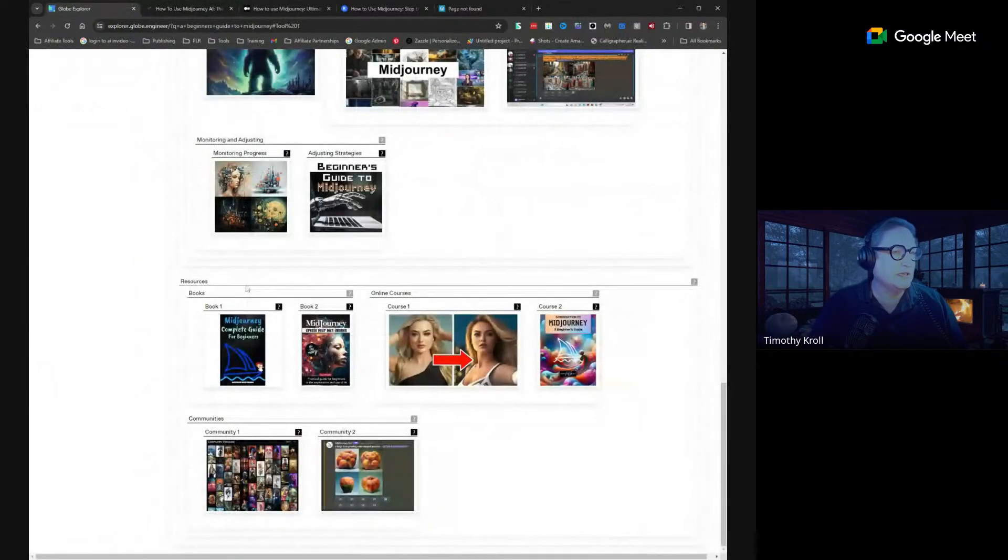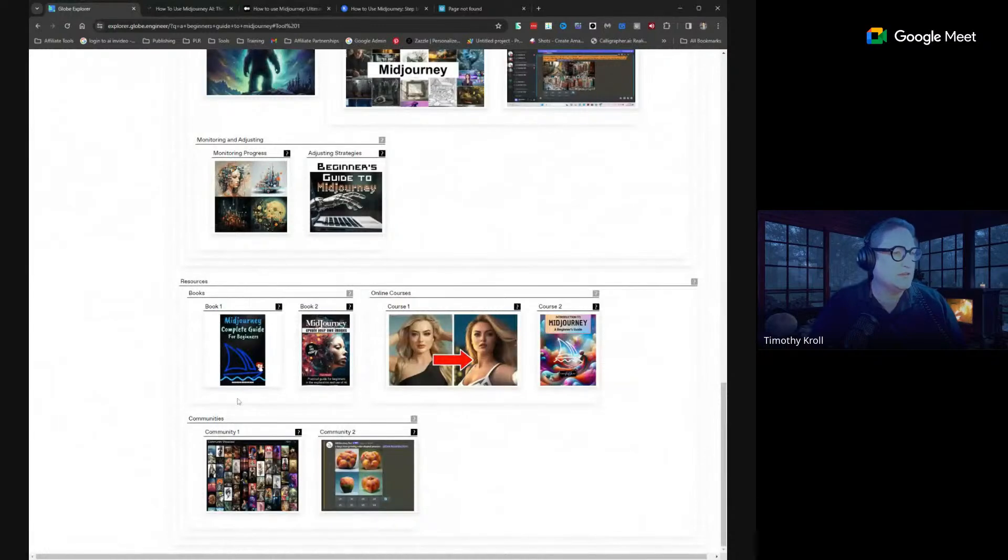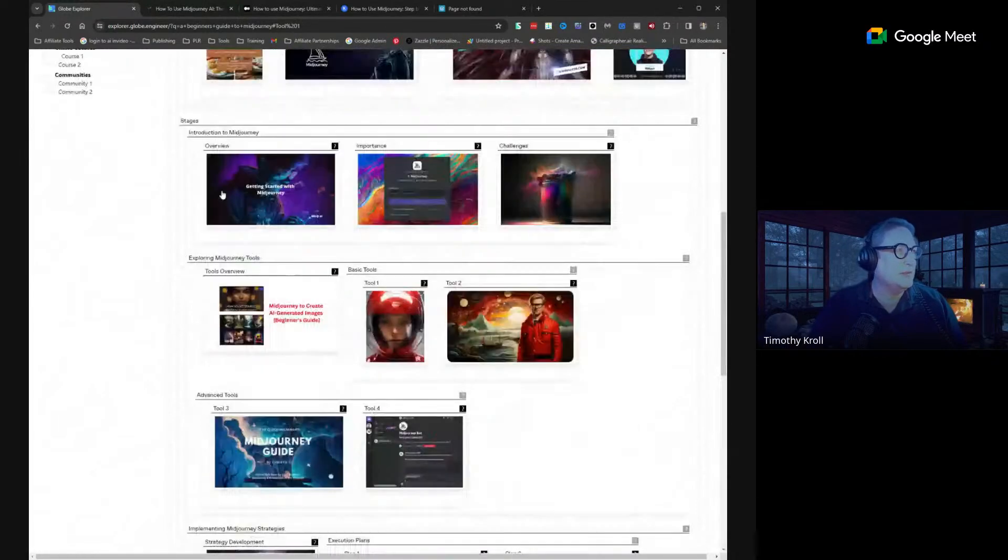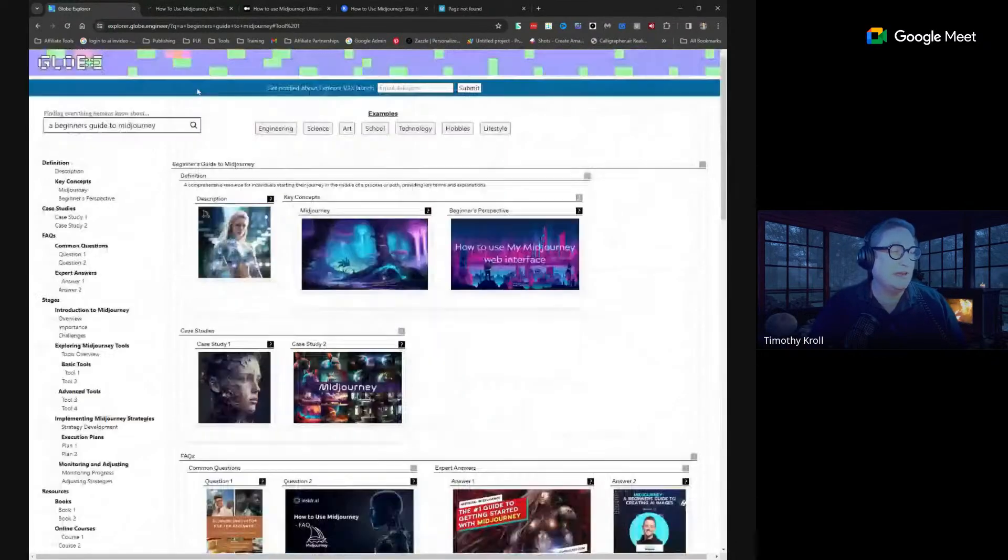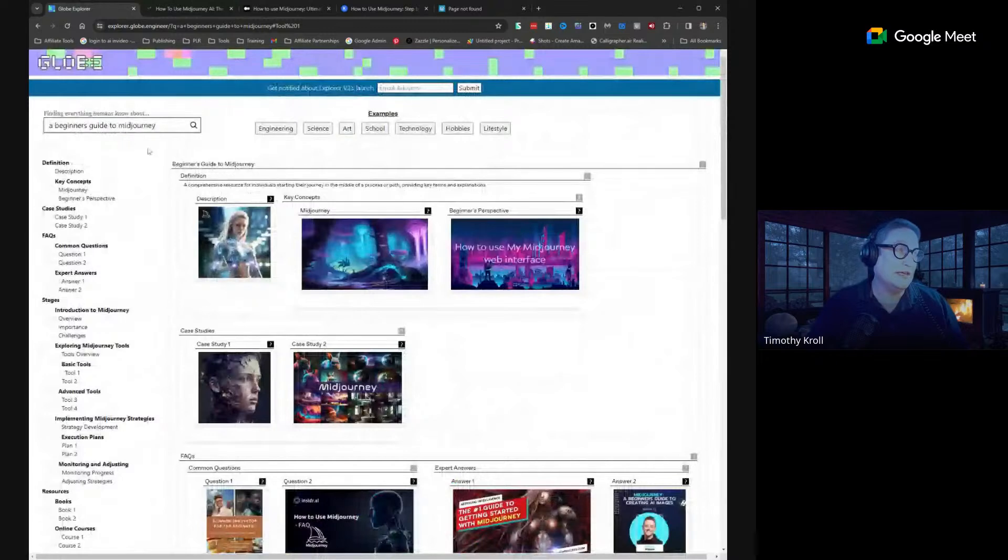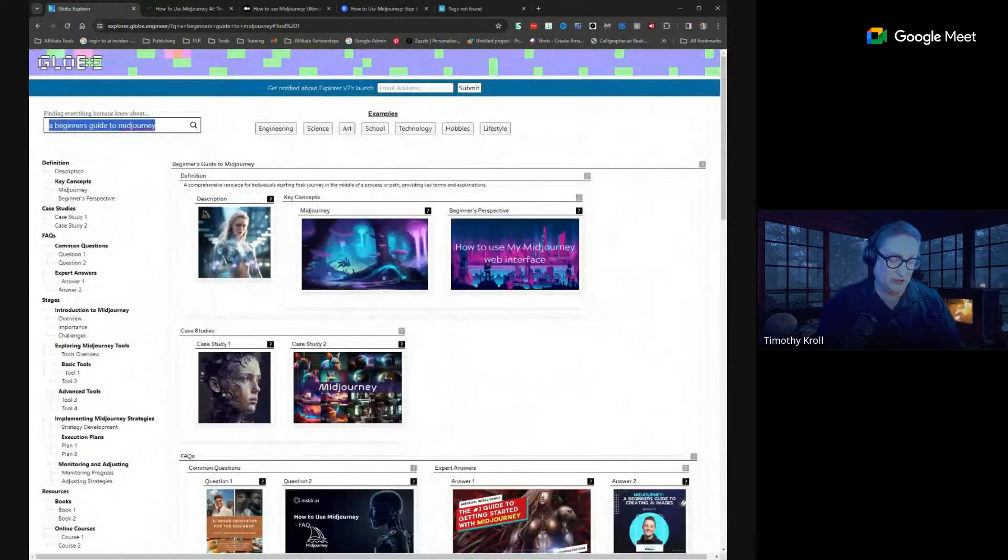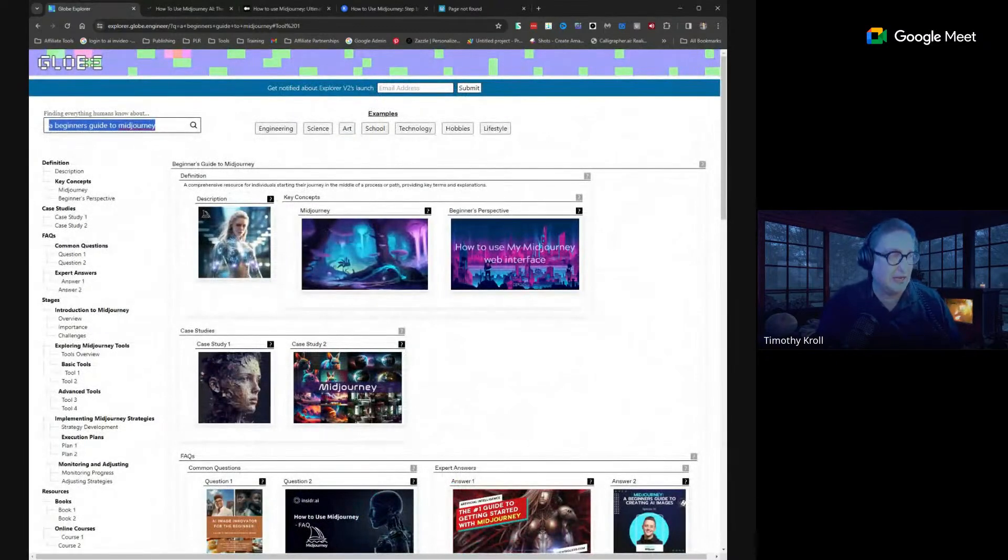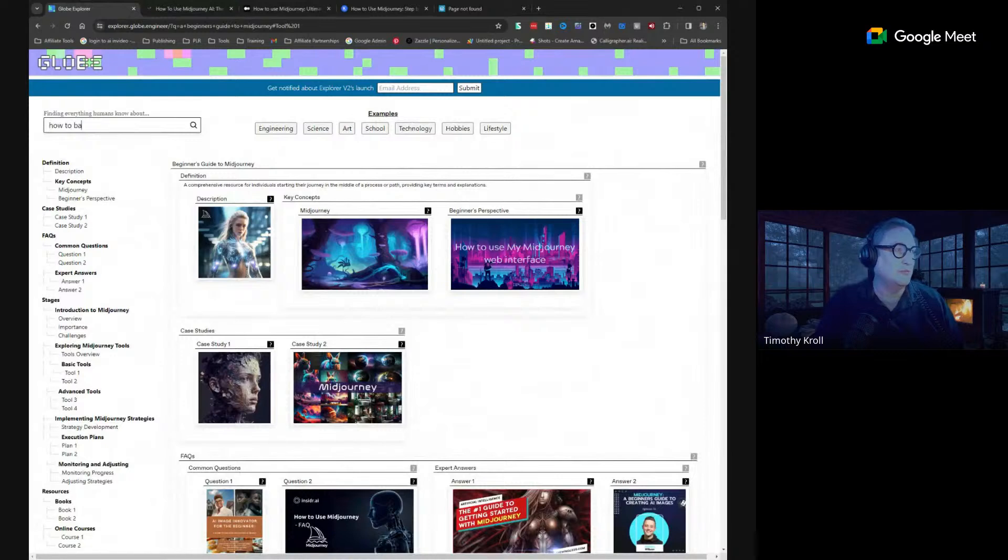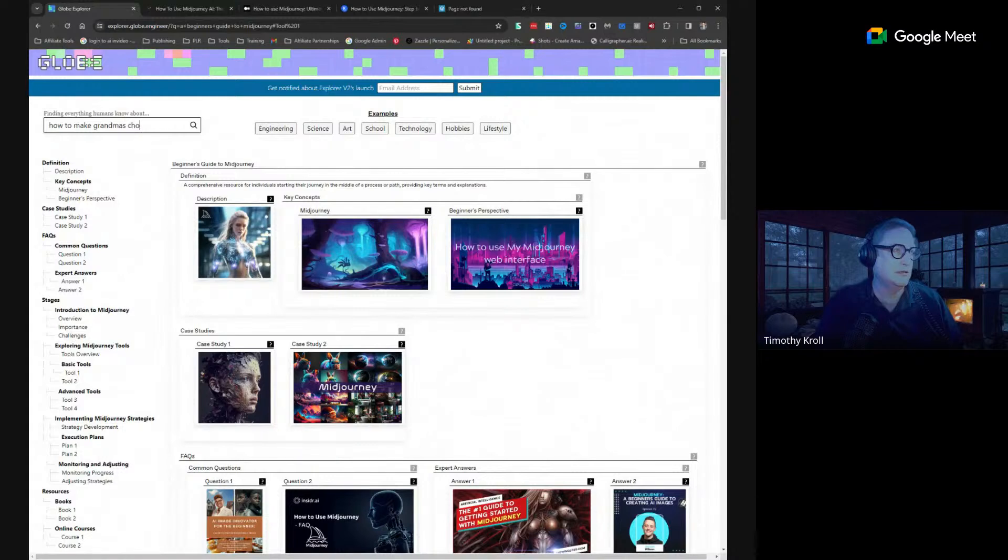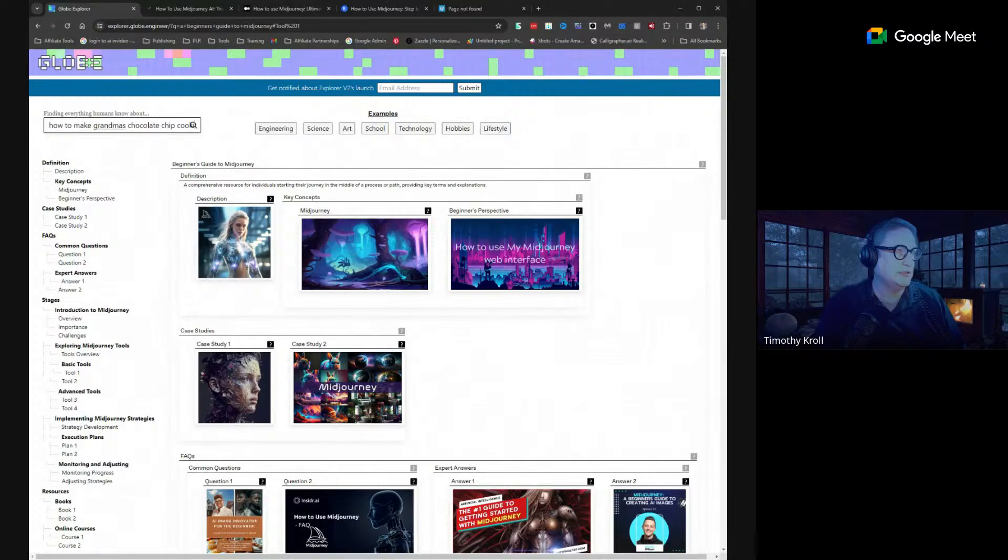It gives up courses, communities, and you can type in anything you want - it doesn't even have to be technical. So let's just, for example, I'm going to say how to make grandma's chocolate chip cookies.